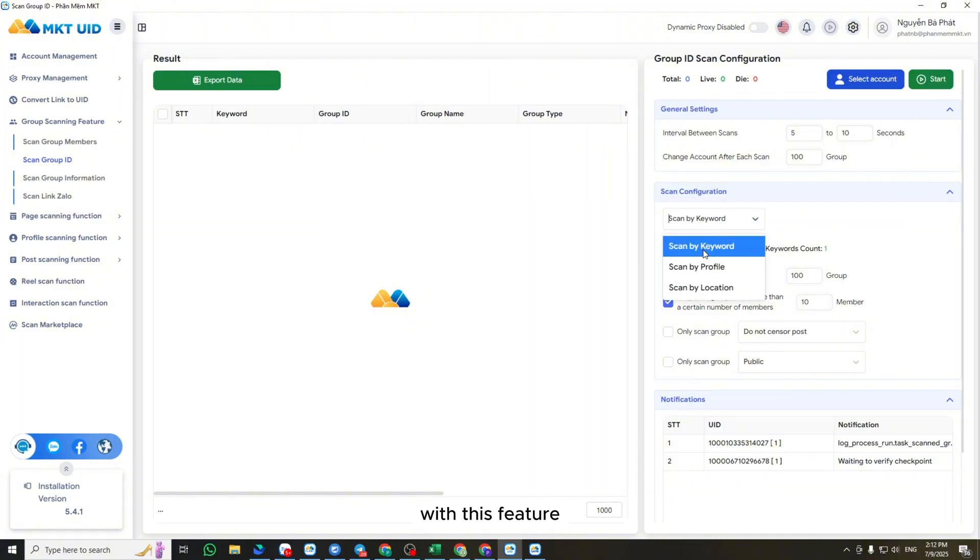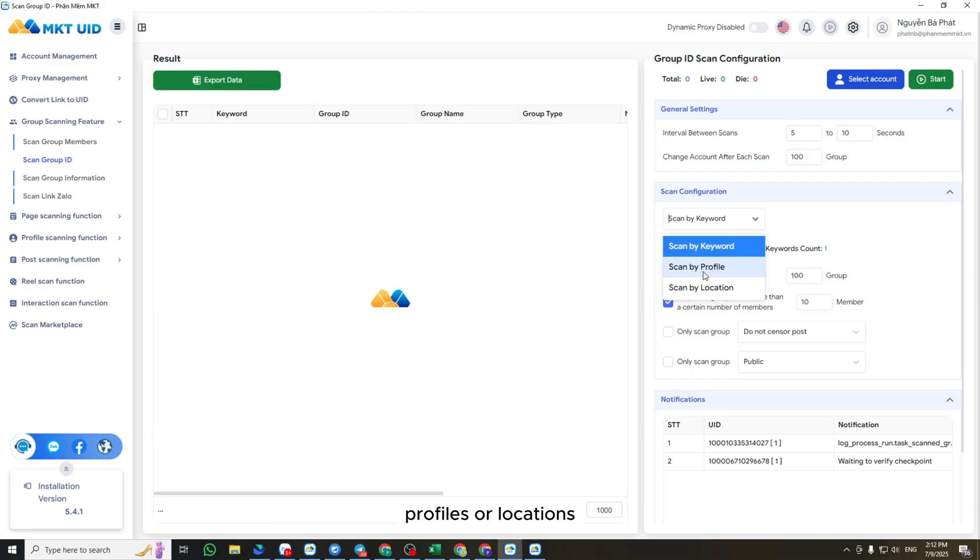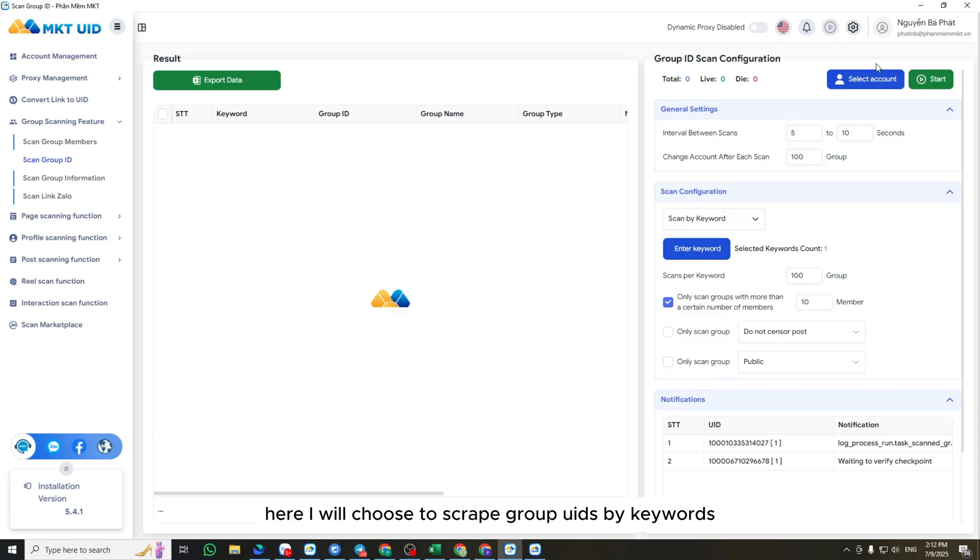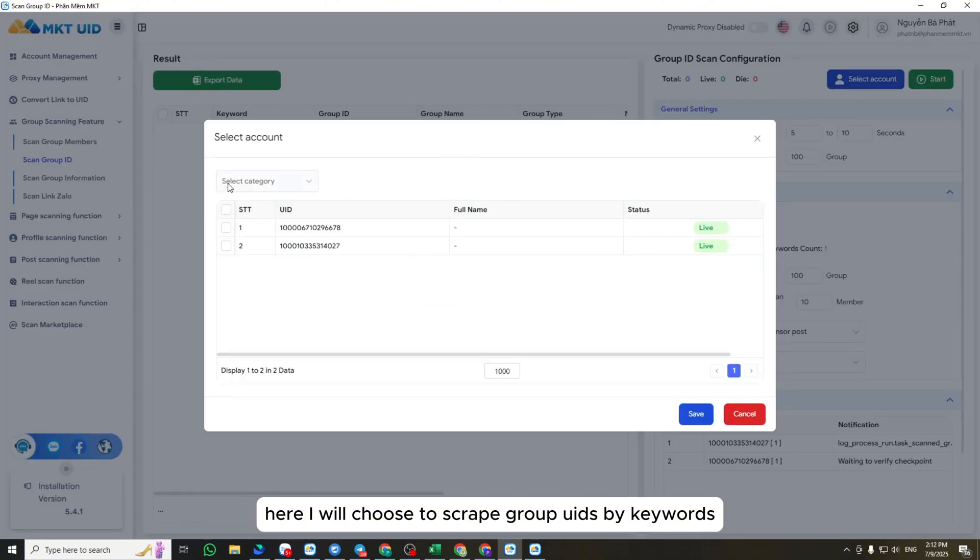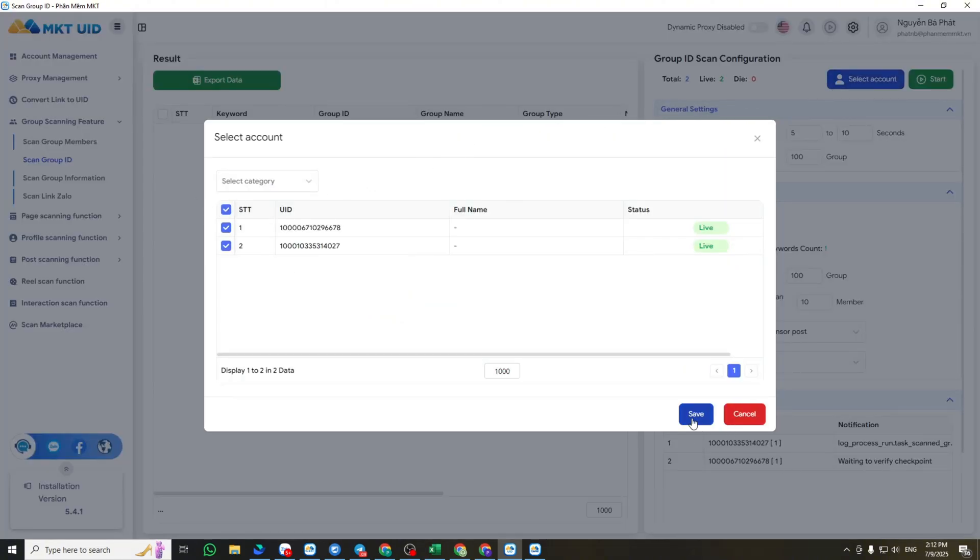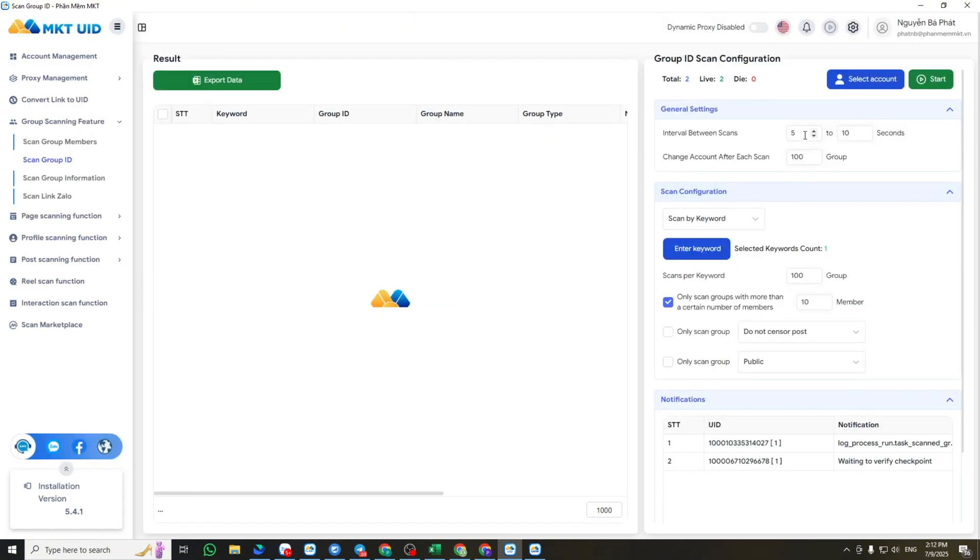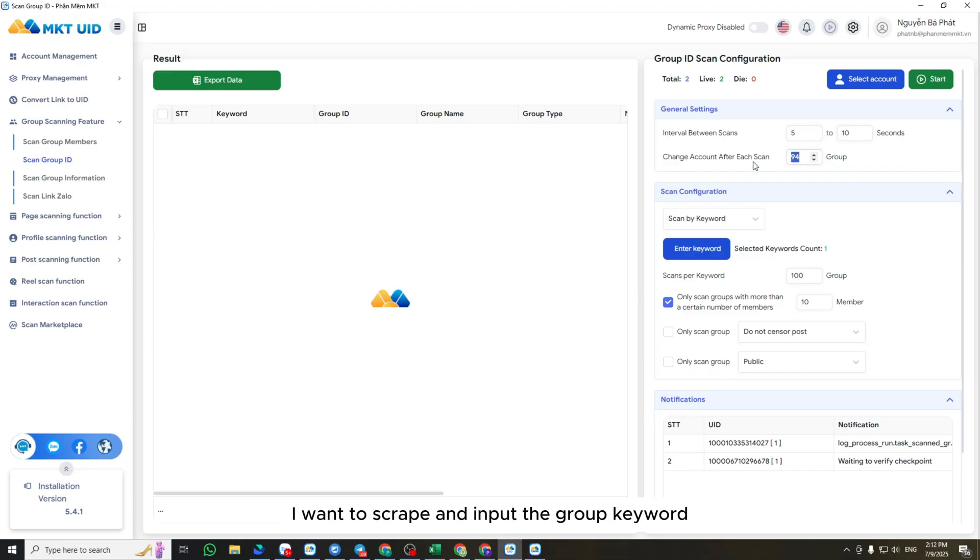With this feature, you can scrape group UIDs based on keywords, profiles, or locations. Here I will choose to scrape group UIDs by keywords. I'll select the account I want to use for scanning, enter the number of groups I want to scrape, and input the group keyword. For example, I'll type the keyword BuySellUS.